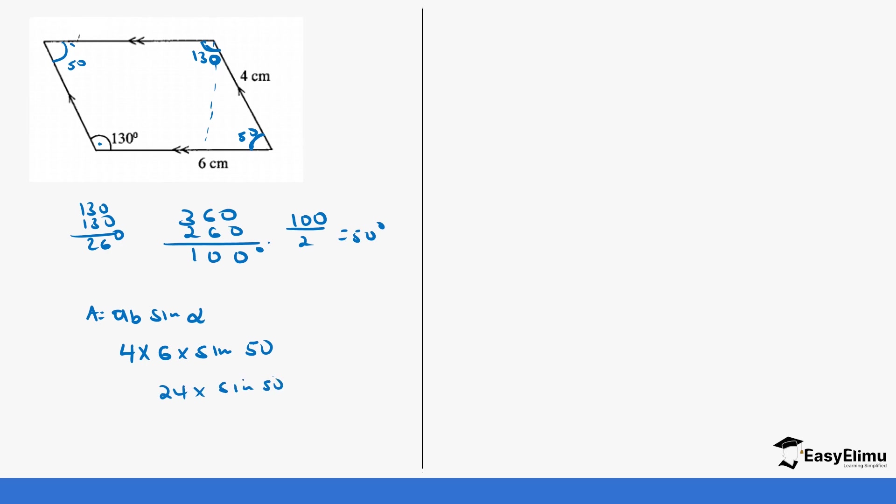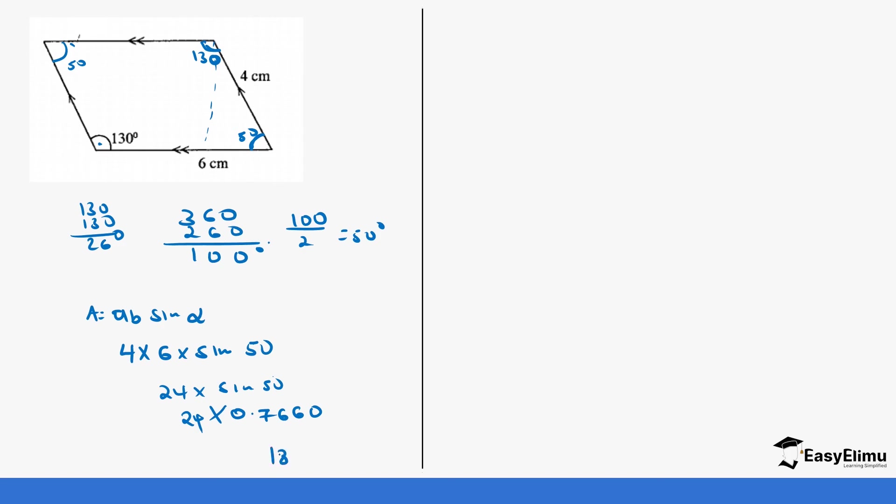So once again, you can decide to go to the long method or the logarithm method. But either way, even logarithm you need the mathematical tables. You can look for the log of 24 and get the log of sine 50 and then add the product and then look for the anti-log. But in this case, instead of going through all that process, you just read sine 50 from your table which gives you 0.7660. And now just multiply it by 24. So when you do 24 times 0.7660, it gives you 18.384 centimeters squared. And that is the answer.